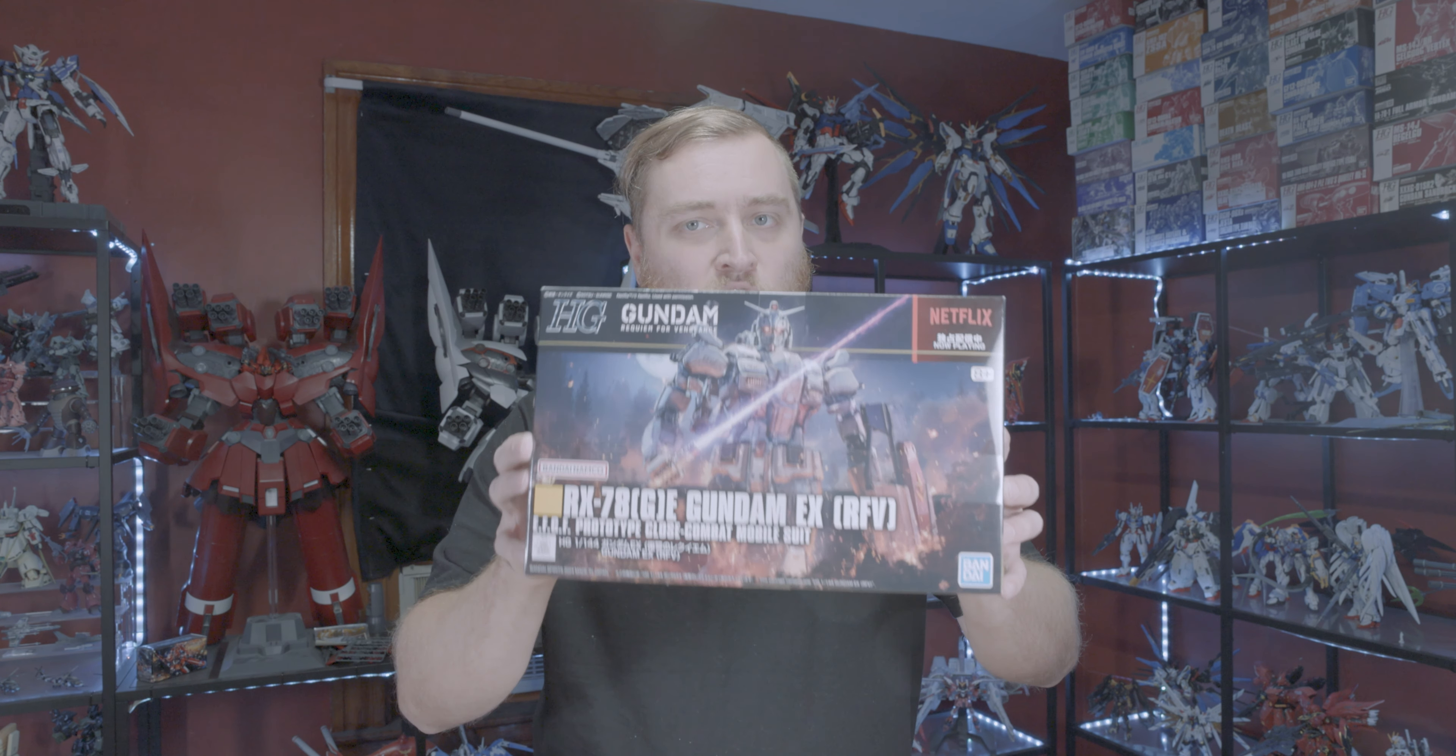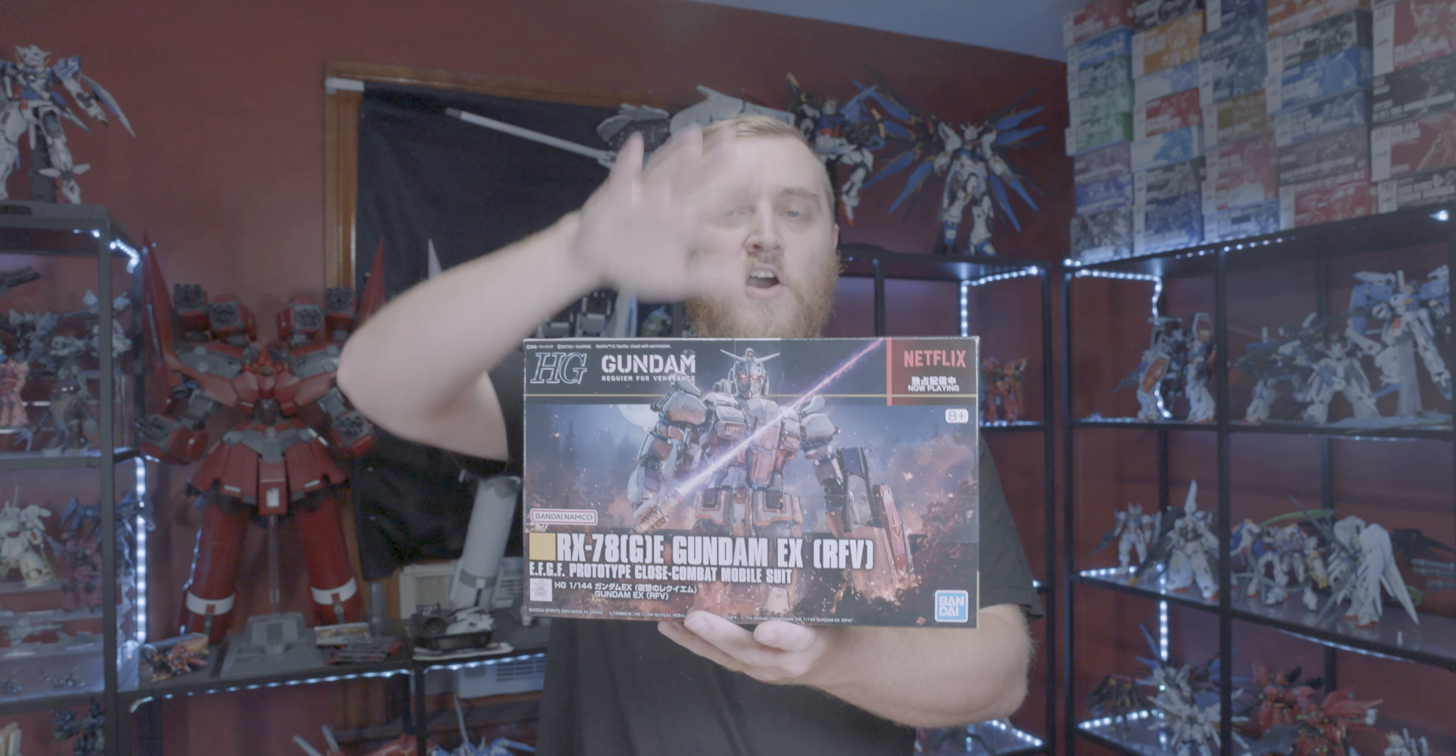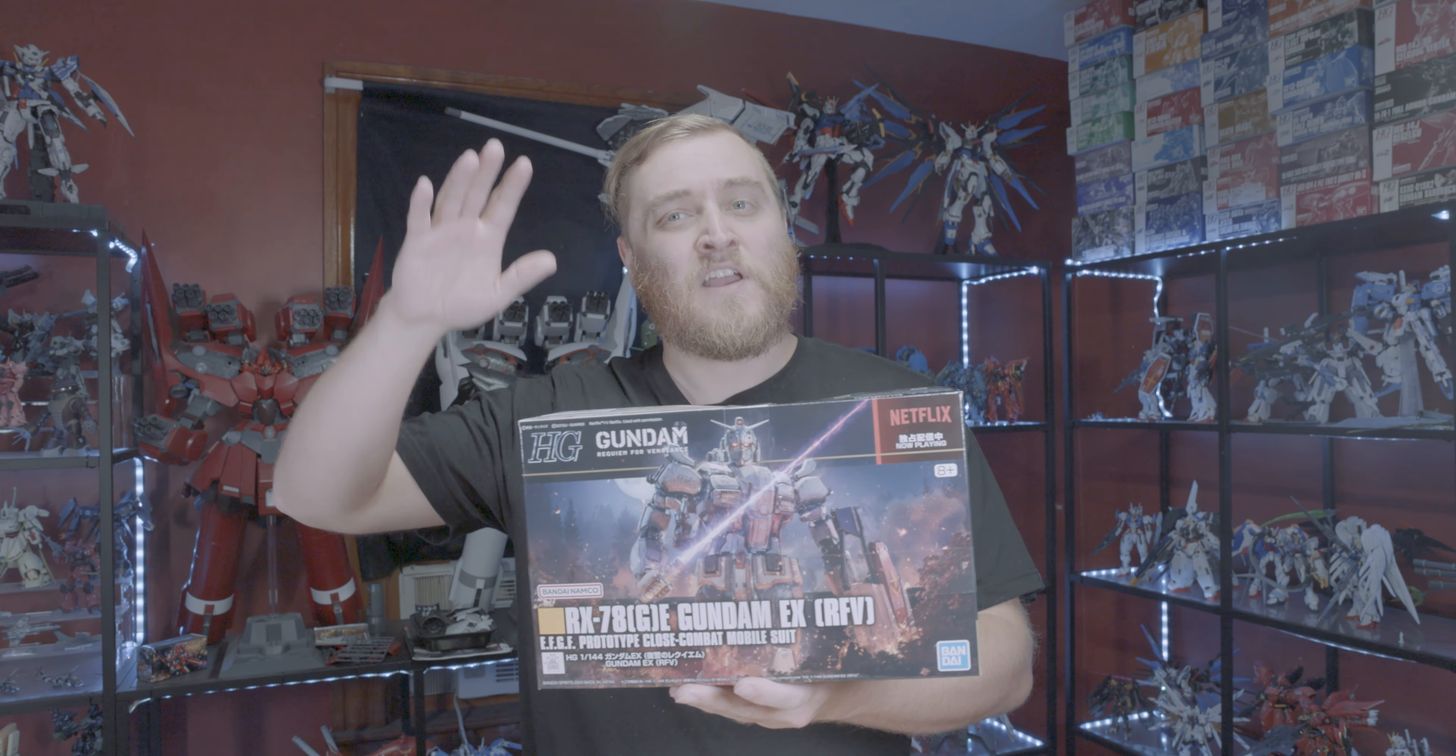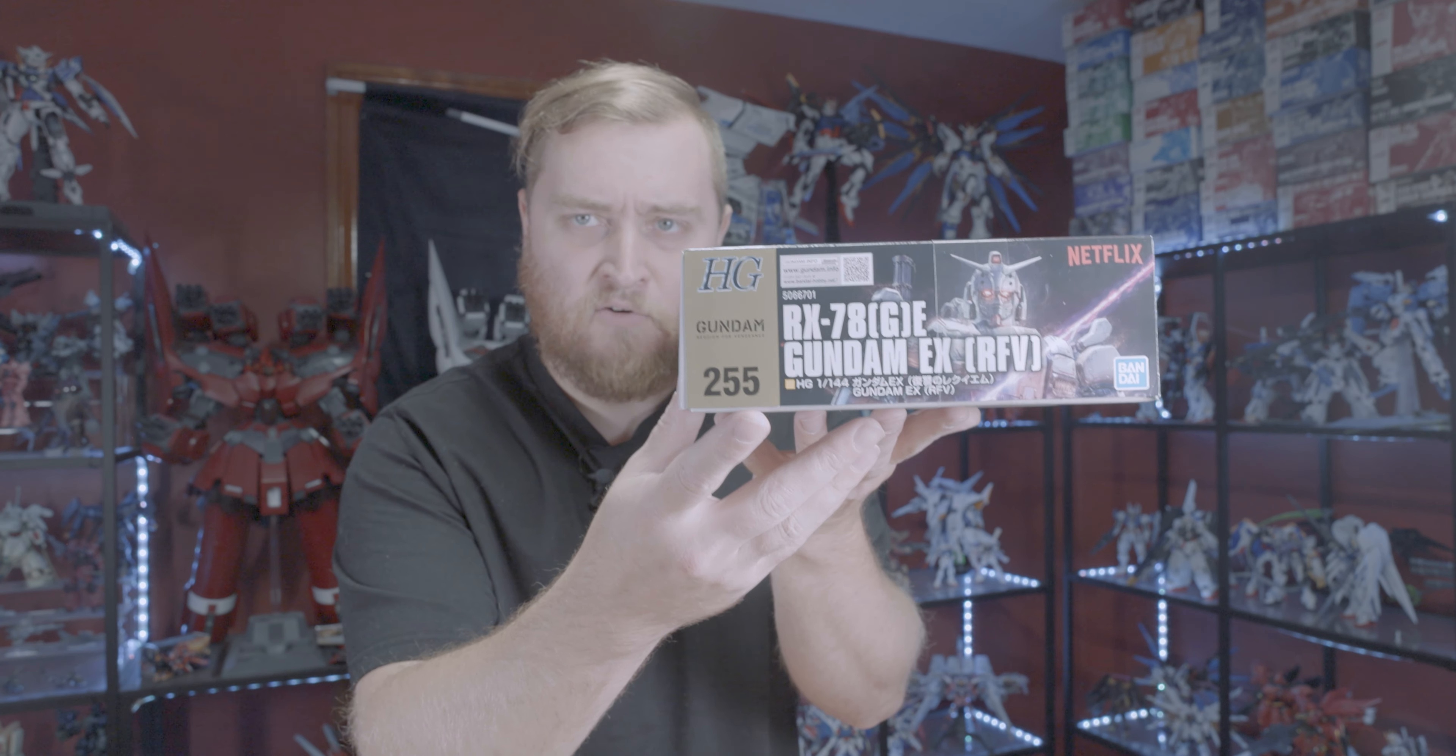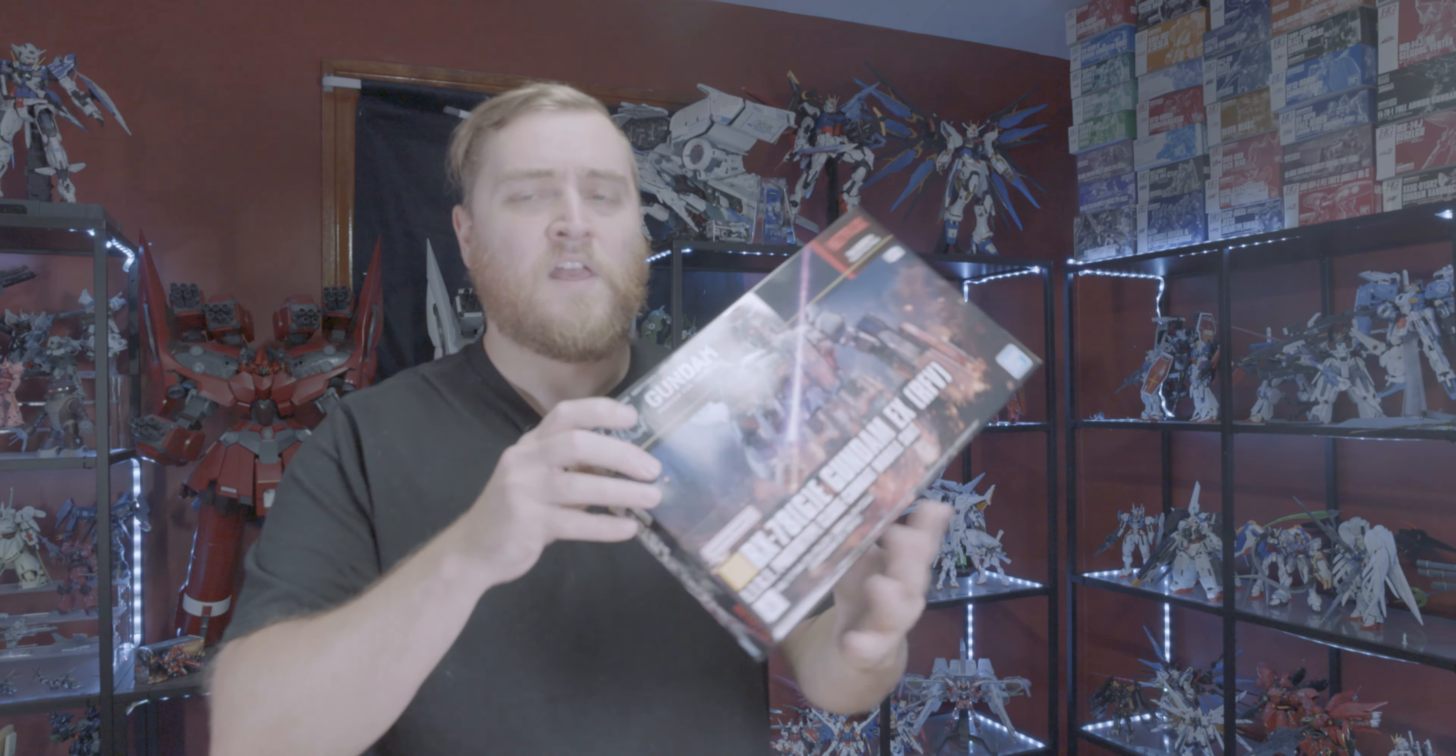Ladies and gentlemen, this is Joe's Gunpla Garage coming at you with a new video where today we're going to be taking a look at the RX-78E Gundam EX version Requiem for Vengeance. Say that 10 times fast. This is high grade 255.